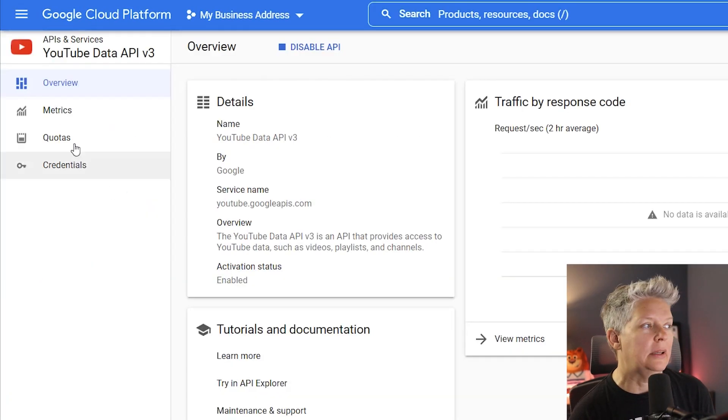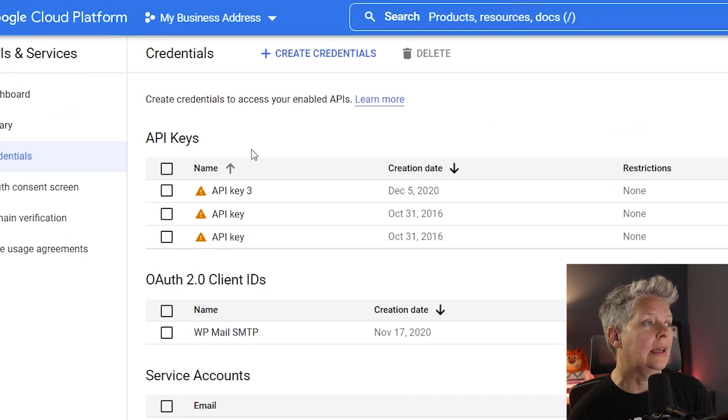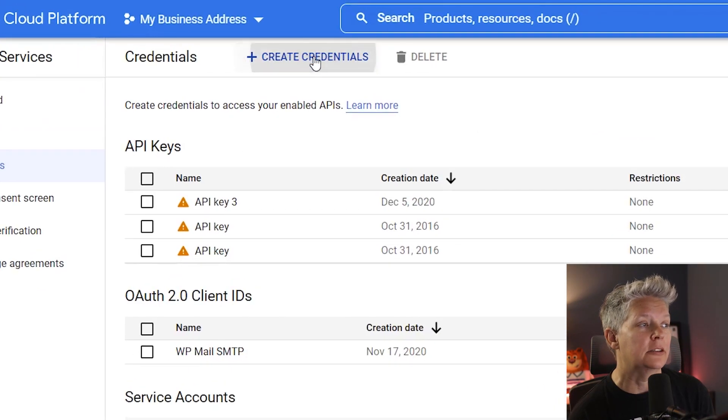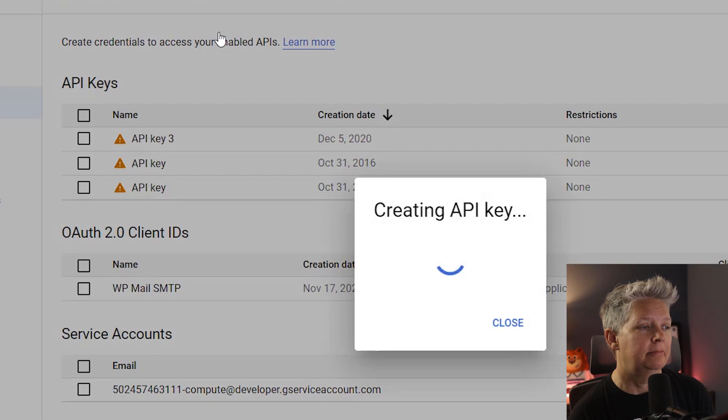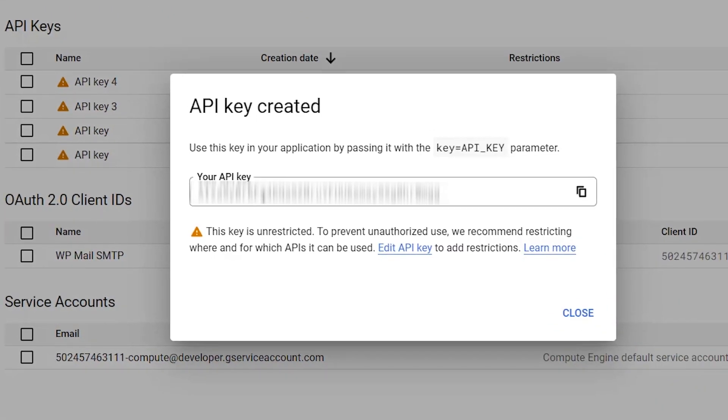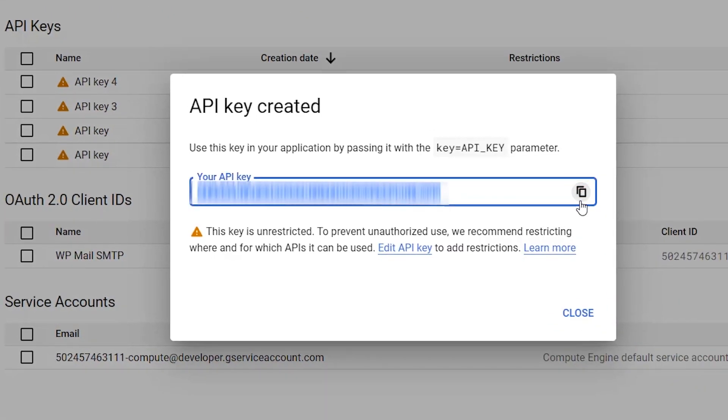Go ahead and enable this and now we need to go to credentials and create credential if you haven't done this yet. Click API key and this is the API key that it'll give you so you want to copy this and close it.